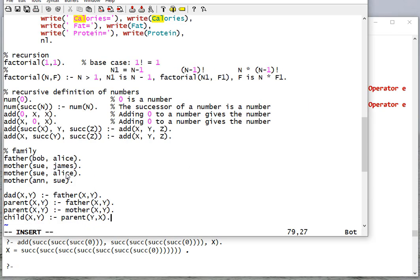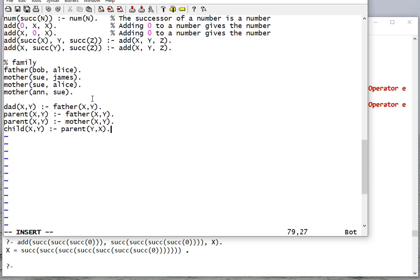Let's write a few more recursive rules. Here we're going to set up a family set of facts: Bob is the father of Alice, Sue is the mother of James, Sue is the mother of Alice, and Ann is the mother of Sue. Then we have rules: parent(x, y) if father(x, y) or mother(x, y). So whether x is the mother or father of y, they're the parent. And the child rule reverses the parent relationship.